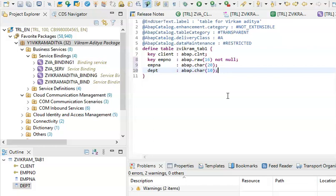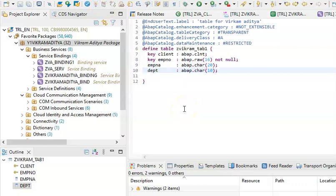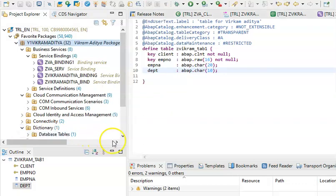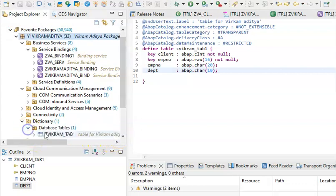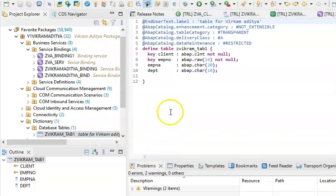This is the table that we are creating here. Now let's do the syntax check, activate it — now it's activated. The table is activated. You can go to the left side and see that the database table has been created. The table name is ZBITRAM_TAB — that's what we got created here on the left side.